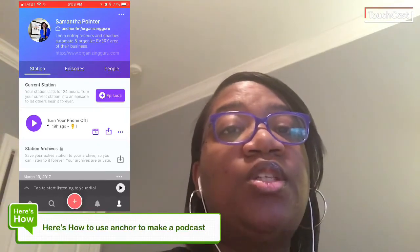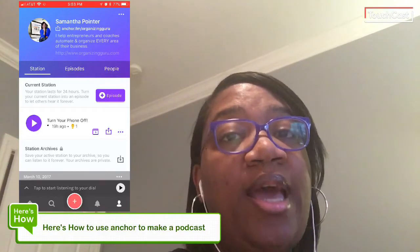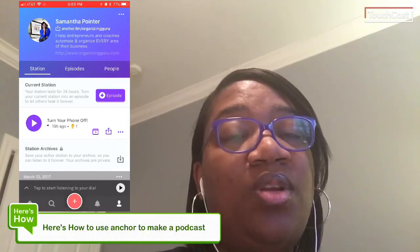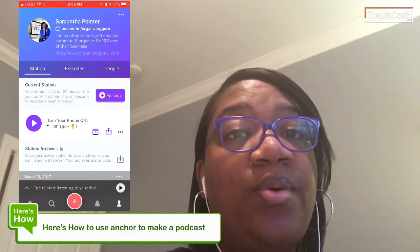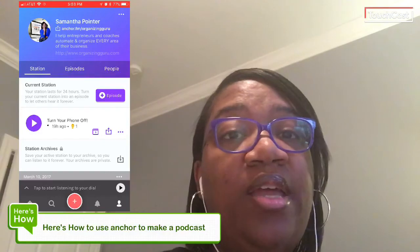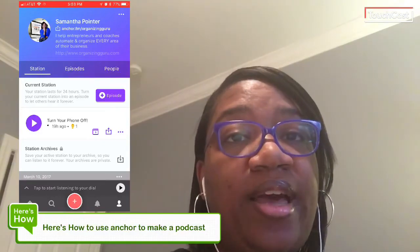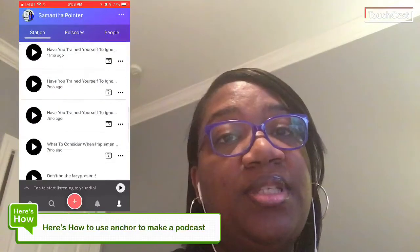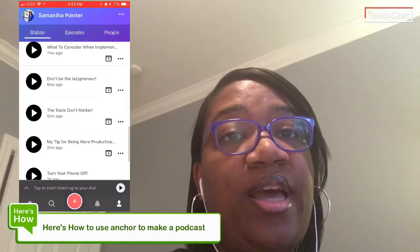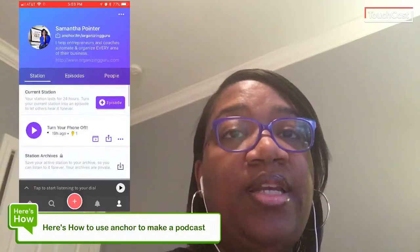When you record something in Anchor, it is only available for 24 hours, and it goes into archive after that. You see at the bottom it says station archive, and that's what all that is.